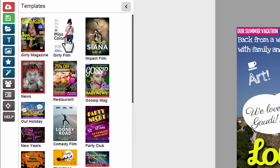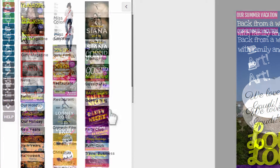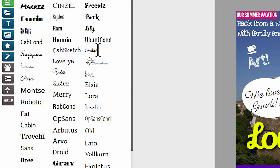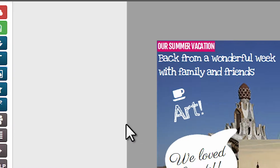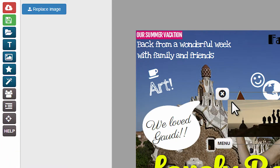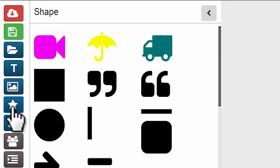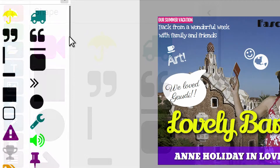Choose a template, create text elements, add an image or upload your own one, add a vectorial shape.